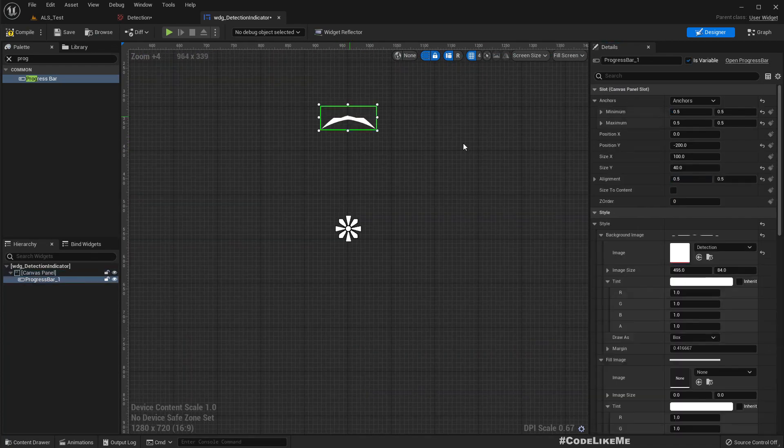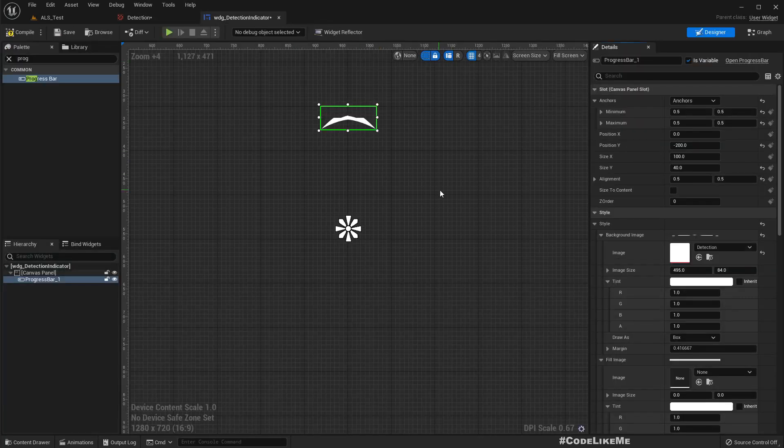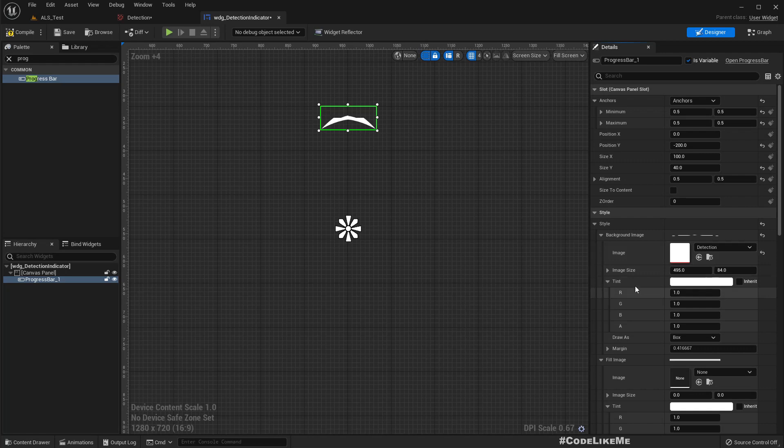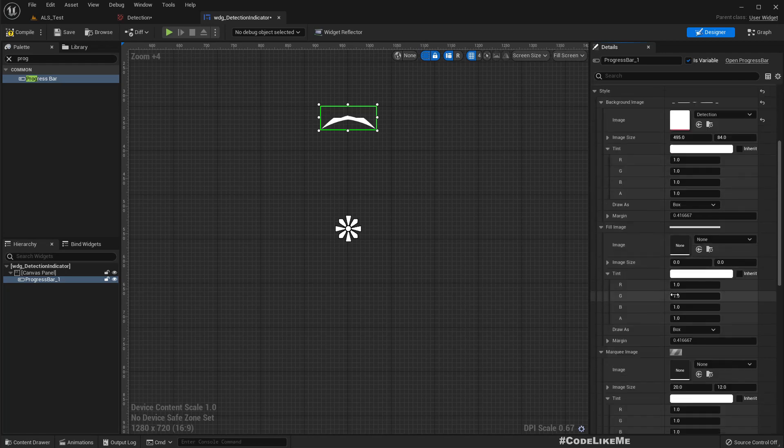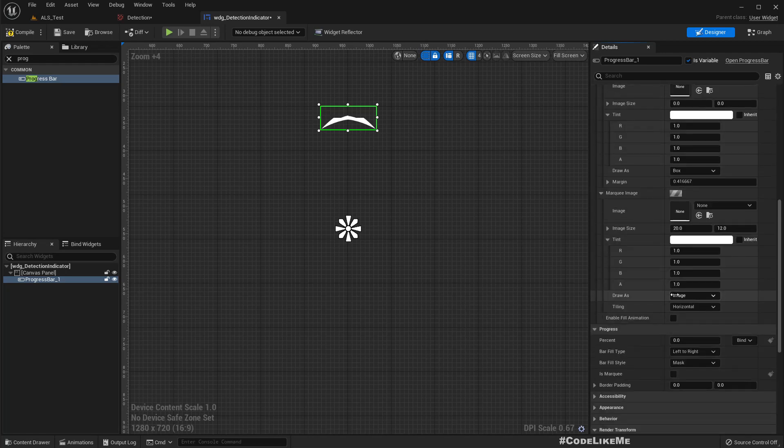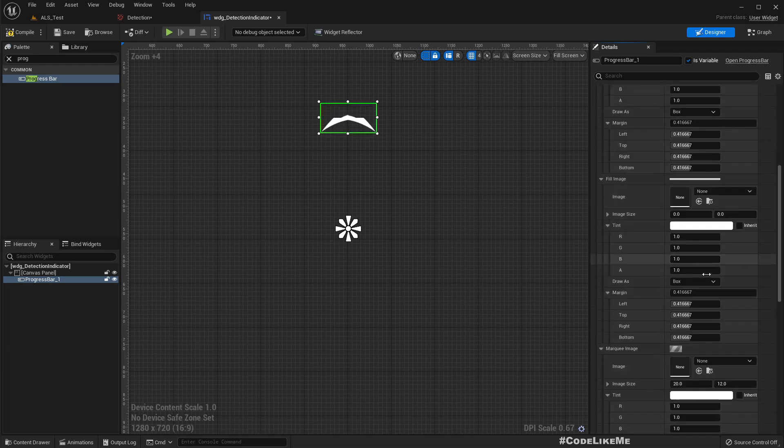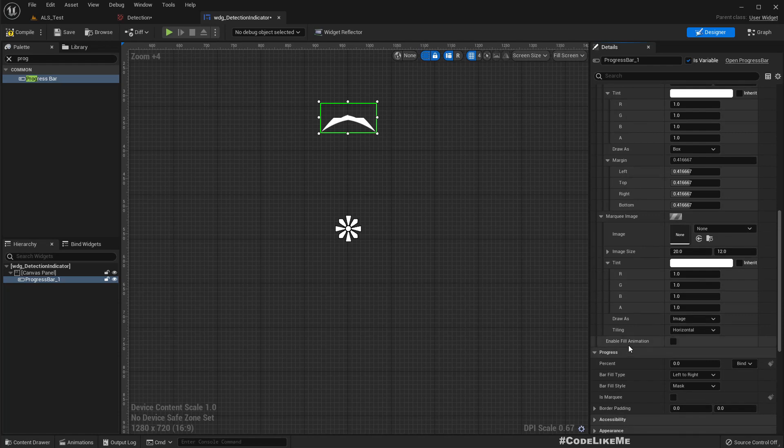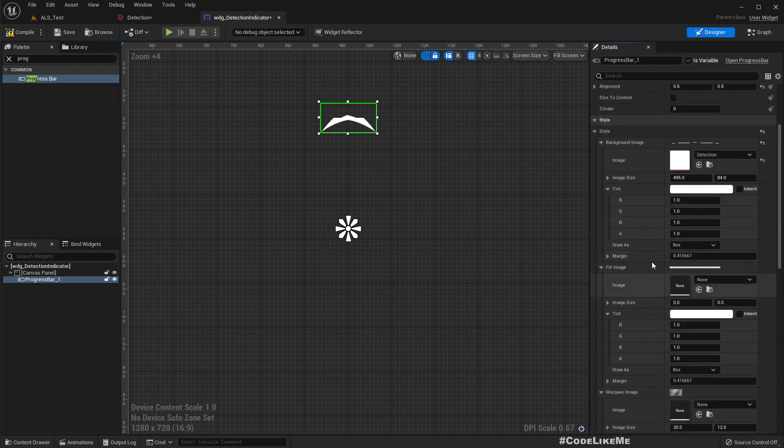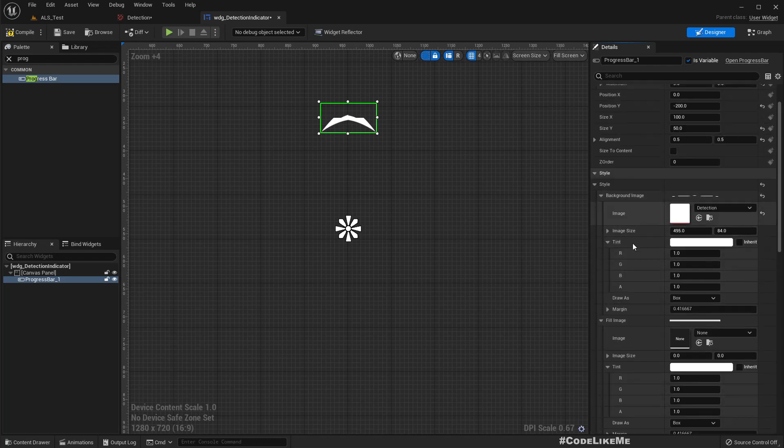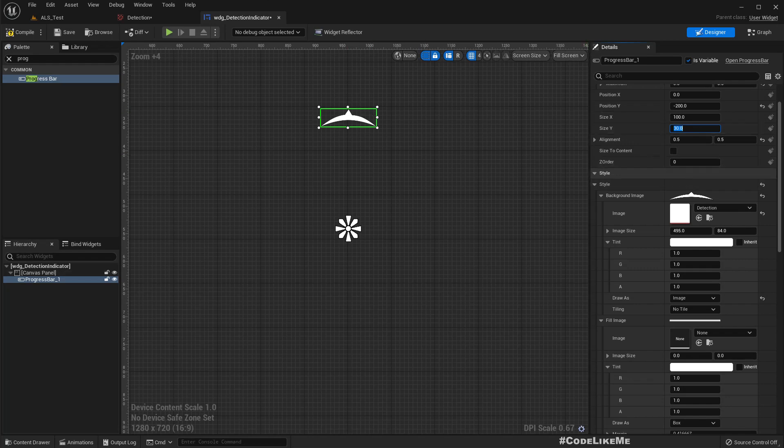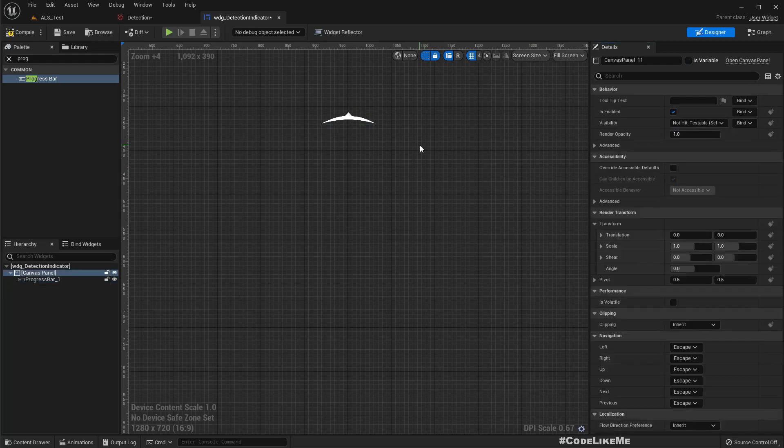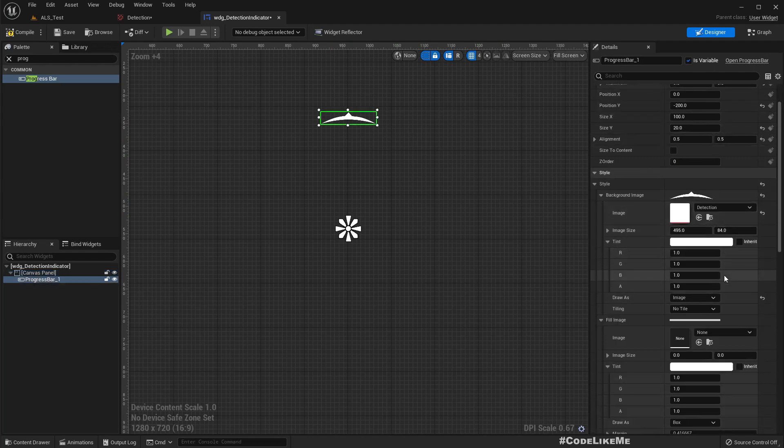Okay, it looks a bit odd, not sure why. It has to have something to do with draw as. Oh wait, sorry, this is not background image. Draw as - instead of box, let's try image. Yeah, 30. That seems... so maybe 20? Yeah, 20 seems okay. So how do we fill this? For that, initially this should be semi-transparent, so 0.2.